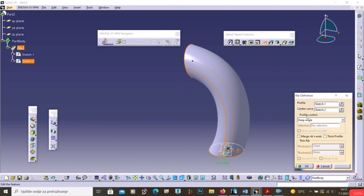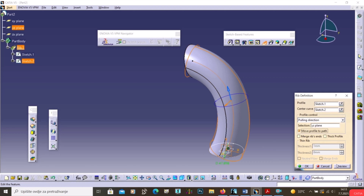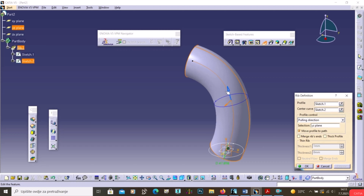We can also change the Profile Control to Pulling Direction, select a plane, enable Move Profile to Path, and click Preview to see the result. Open the file 'rib.ext' which has an existing model with an edge and a profile, and we want to sweep the profile along that edge using Rib.